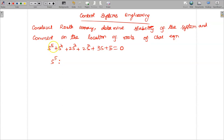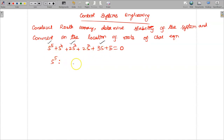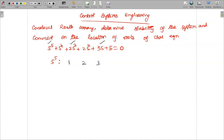We have to consider the terms only with the odd power, that is s power 5, followed by s cubed, followed by the s term, as the first row. These terms' coefficients we have to consider and write in the first row. So s power 5 coefficient is 1, s cubed coefficient is 2, and s power 1 coefficient is 3.